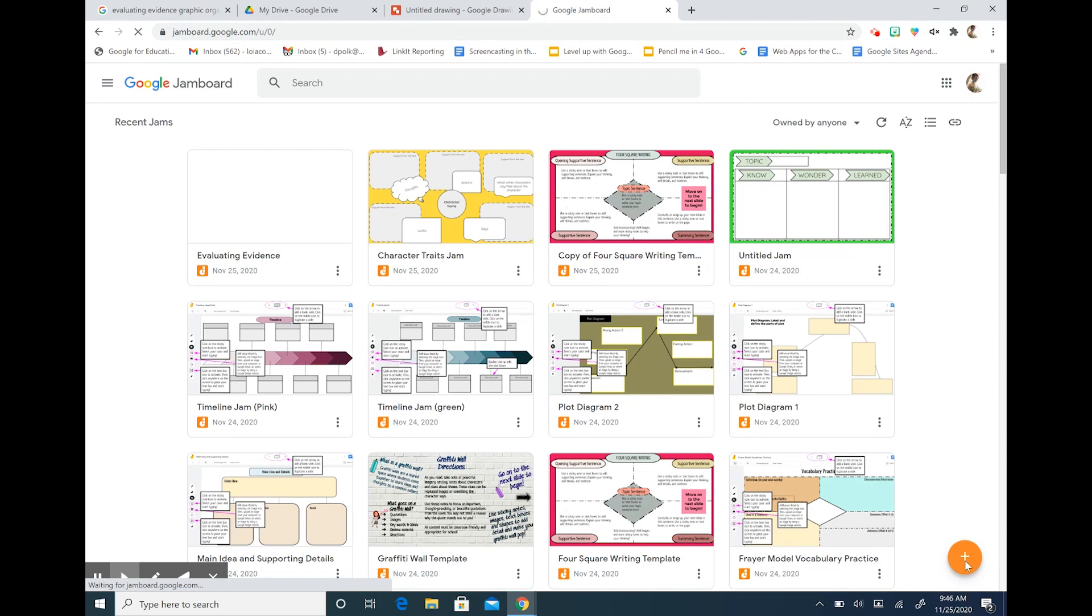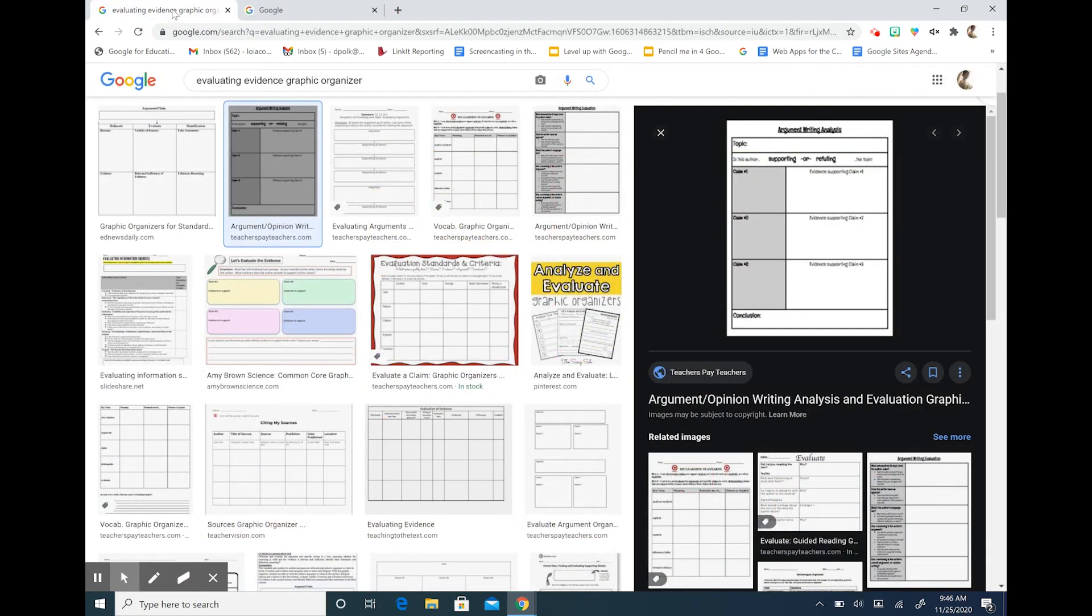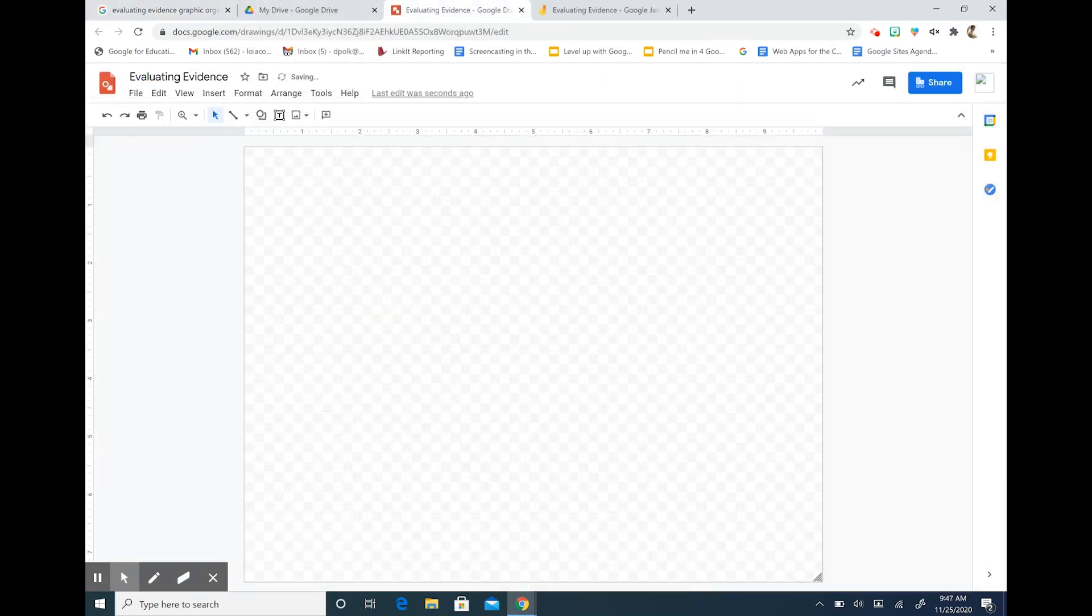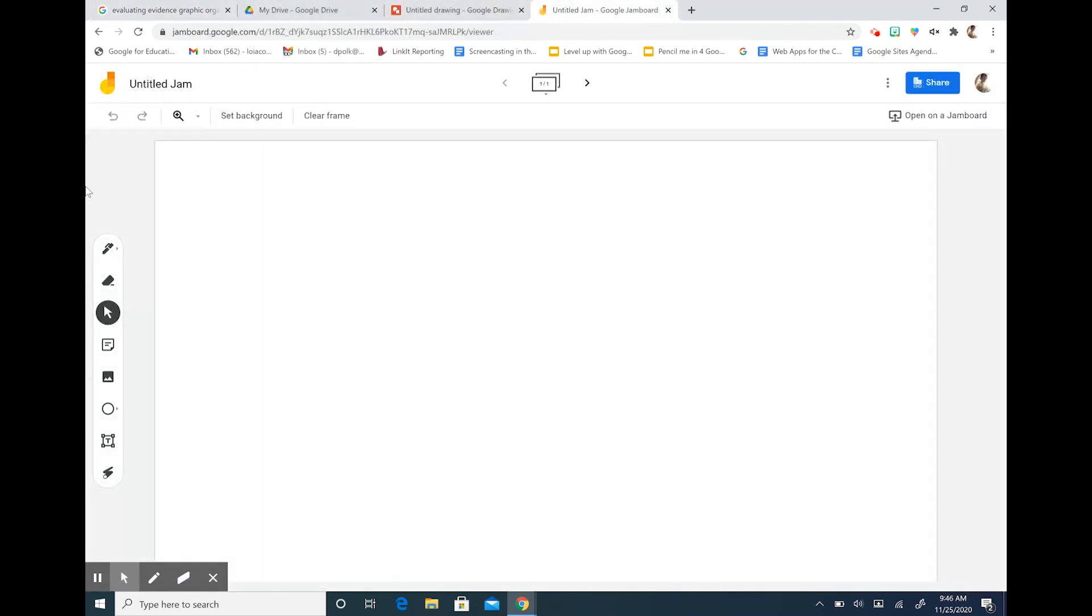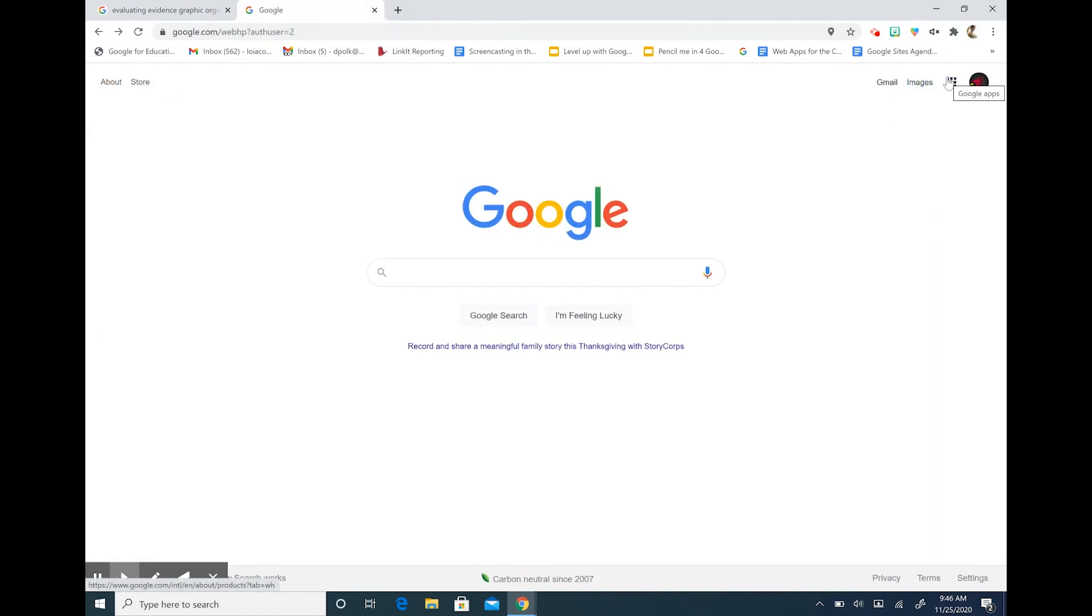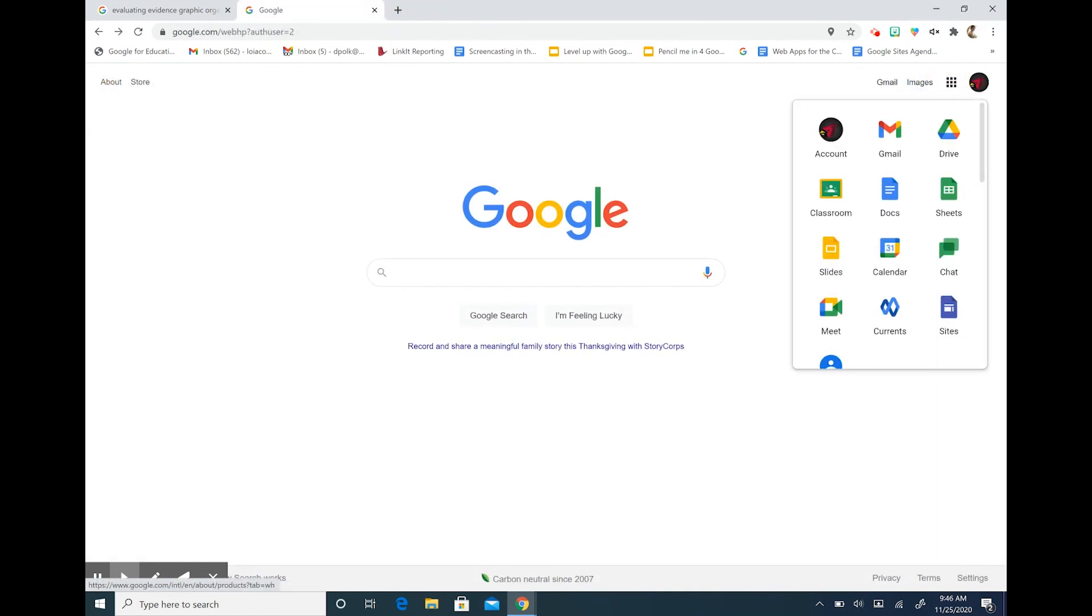For this tutorial we are going to need an inspirational graphic organizer, Google Drawings, and a blank Google Jamboard. So let's open up our Drive and get started.